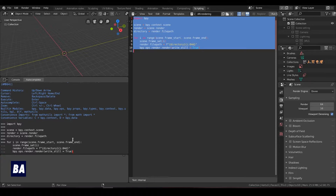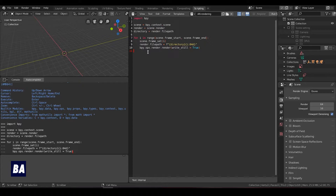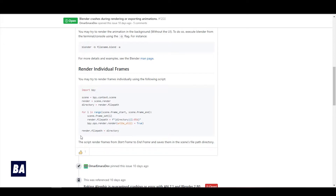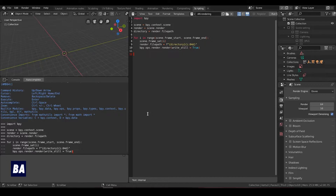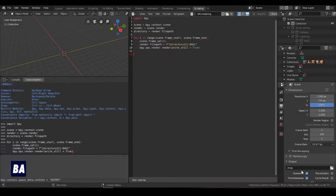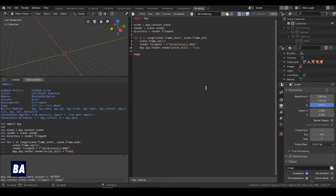Here are two things I changed in the script, even though I don't have real knowledge about scripting. One thing is at the last line of the script there is a render file path set to directory — based on my experience I don't see it as meaningful, so I deleted that. The second thing I've done is change the number in the file naming. For example, in my file path I named my file as 'image'.